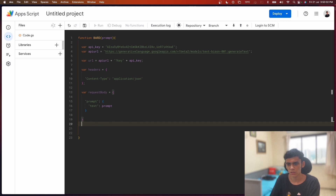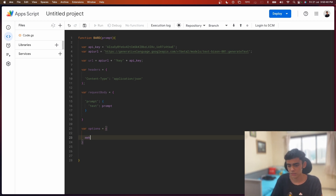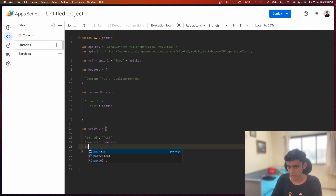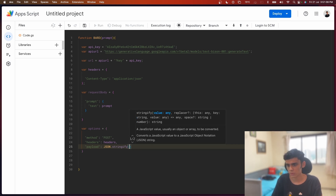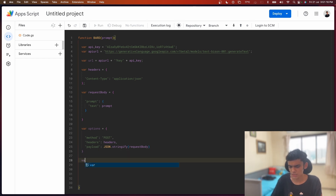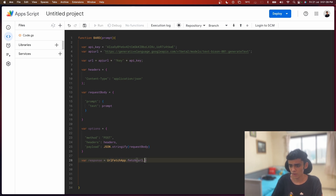Now it's time to declare the options object. The options will contain the HTTP method, which will be POST. After that I declare my headers again, specifying that variable. Then I add my payload, which is set to JSON.stringify with the request body inside it. The next thing is declaring my response using UrlFetchApp.fetch, passing in the final URL we built and specifying the options.